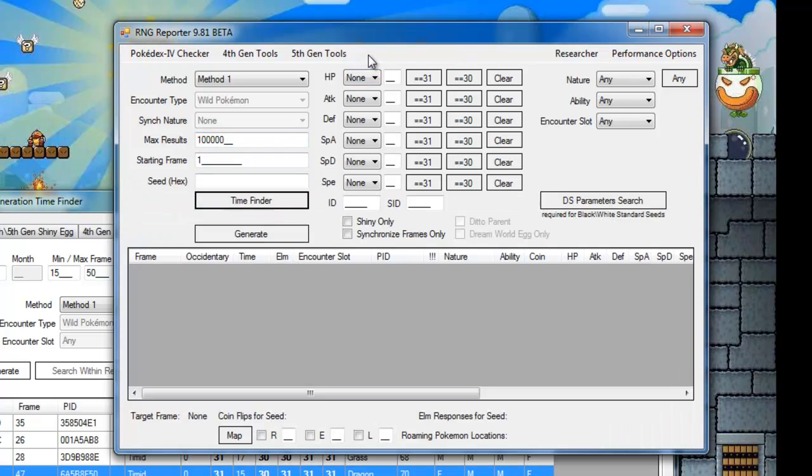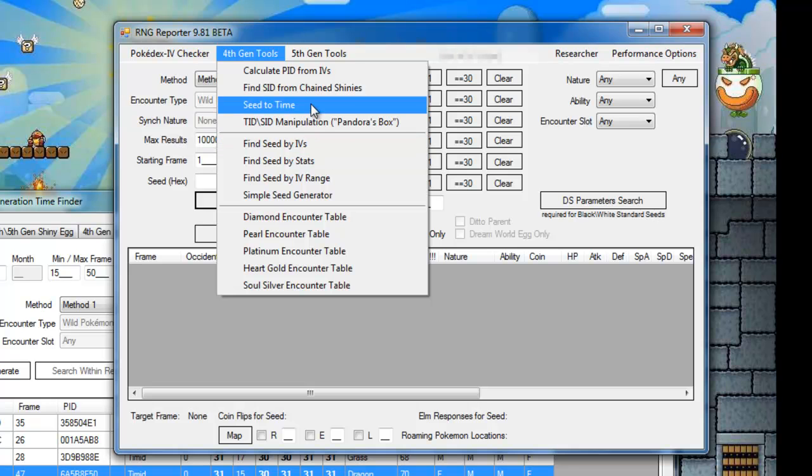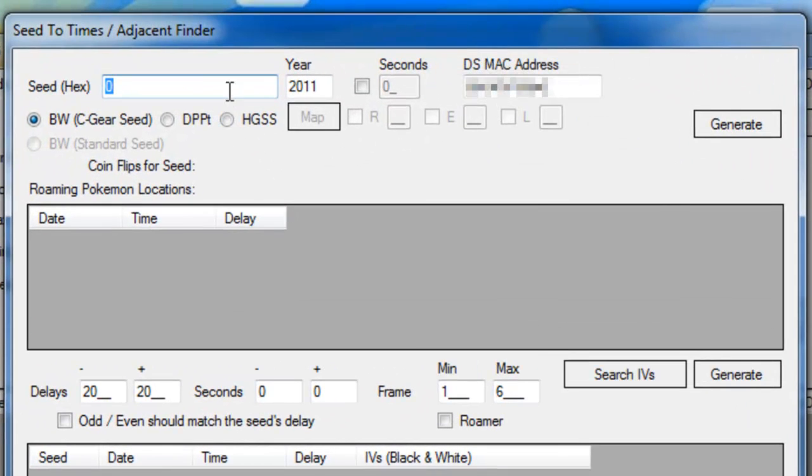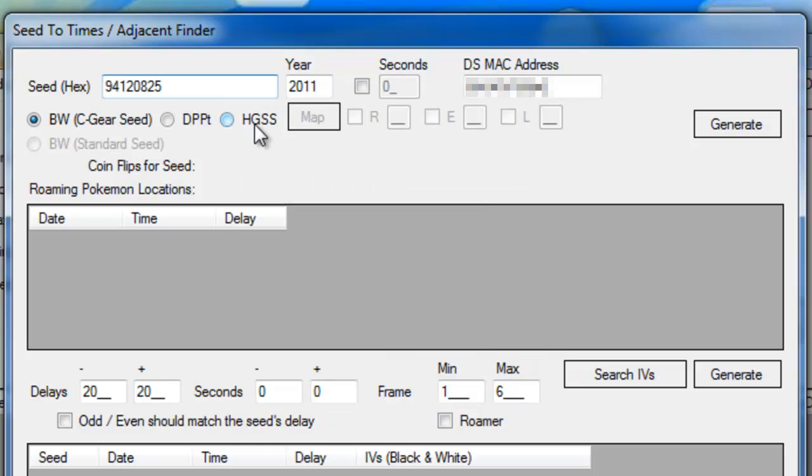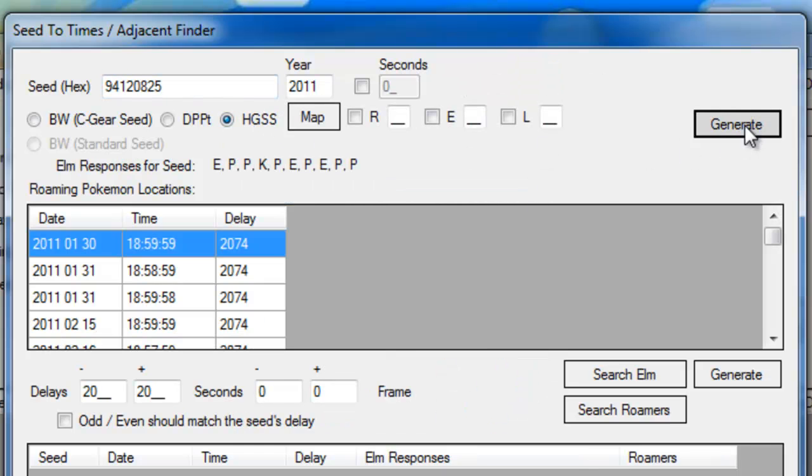Back on the main window, open the 4th gen tools and open seed to time. Paste your seed, select HGSS and click Generate. If you had roamers, make sure you enter them first and generate after that.